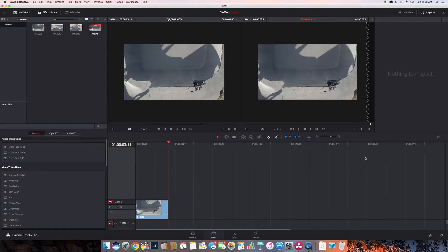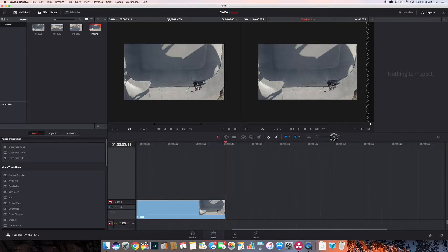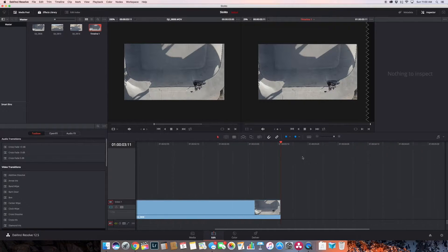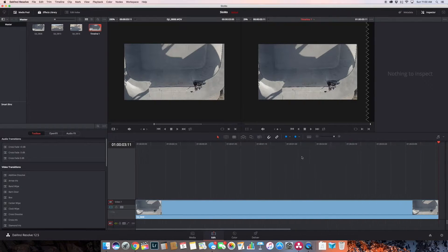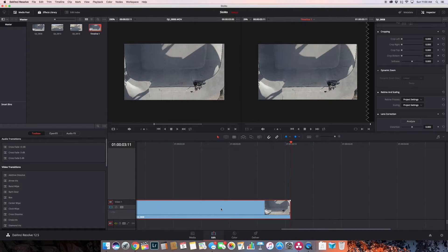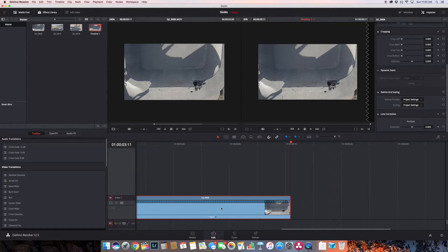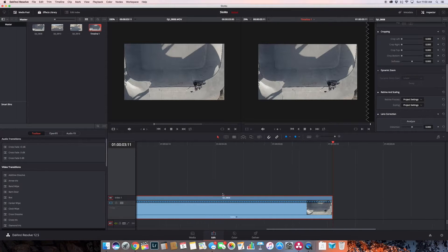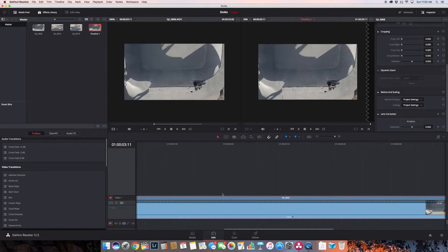I'm going to spread this open some so we can really play around with this particular piece. It's probably going to be too much as we slow it down. Now, Command R or Alt R to bring up the speed timing controls.